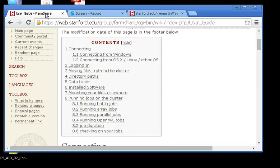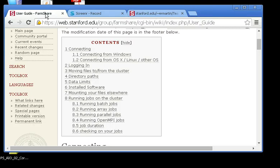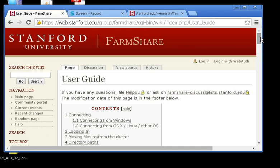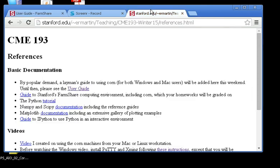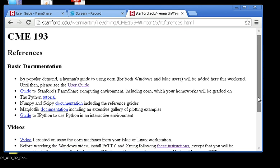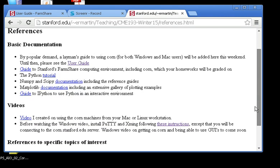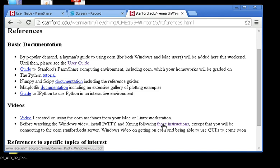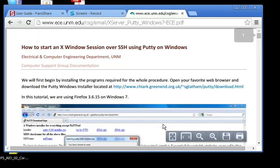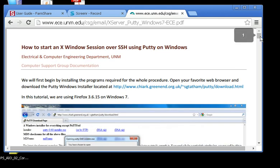Hi! This video is for students in SCIMMY193 who are using Windows machines to connect into a corn machine. There's a website that I'd recommend you take a look at if you get stuck. It's the FarmShare User Guide. You can get a link to it from the course website right up here. Before you actually watch this video, please take a look at these instructions on installing Putty and Xming. Both of these programs are important and necessary for you to log in to the corn machine from your computer.